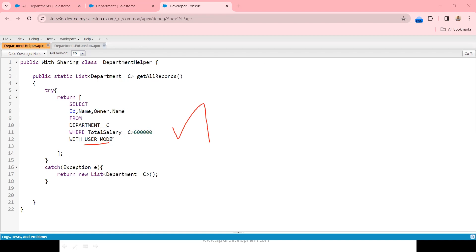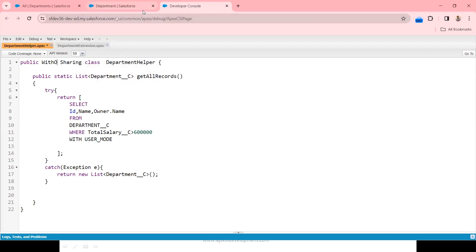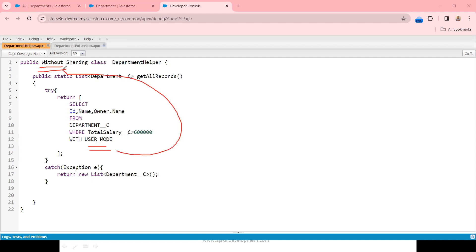Additionally, WITH USER MODE also applies record level access. For example, if you apply WITHOUT SHARING in your class, normally all records should be available to the logged-in user. But WITH USER MODE will internally change it to WITH SHARING. So WITH USER MODE overrides WITHOUT SHARING into WITH SHARING — it covers record level security, SELECT clause security, FROM clause security, and WHERE clause security. WITH USER MODE has more advantages than WITH SECURITY ENFORCED.